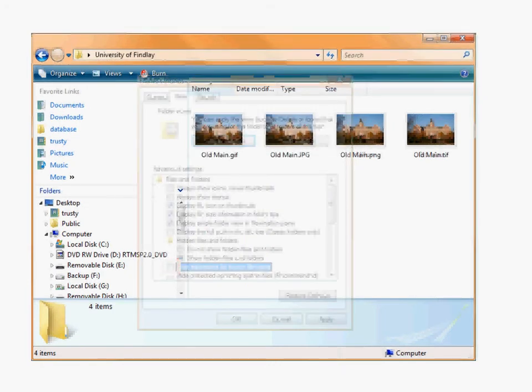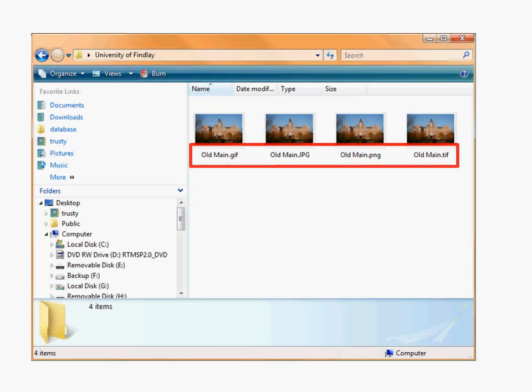And when you do that, you'll notice that the four files I have here all have different file extensions.